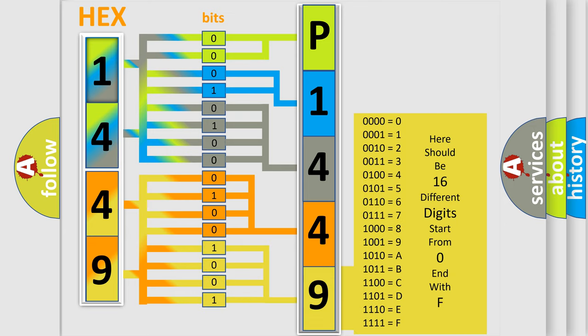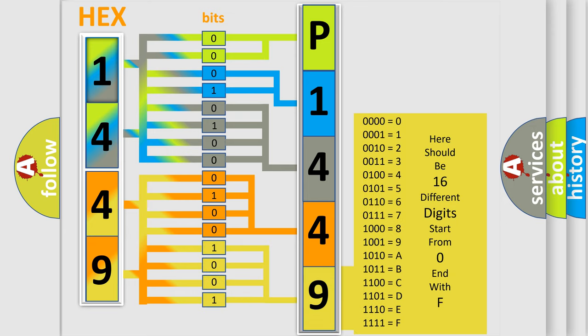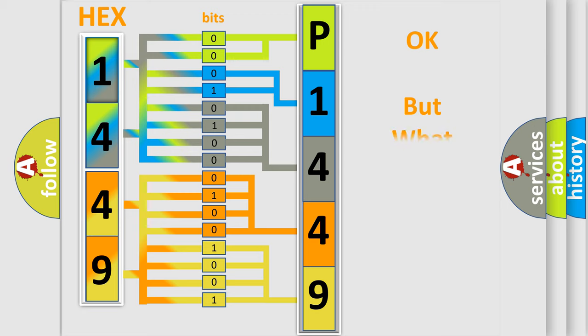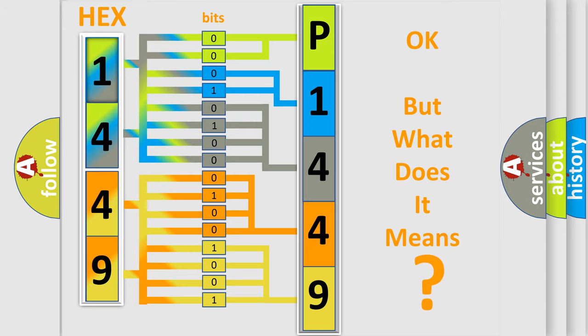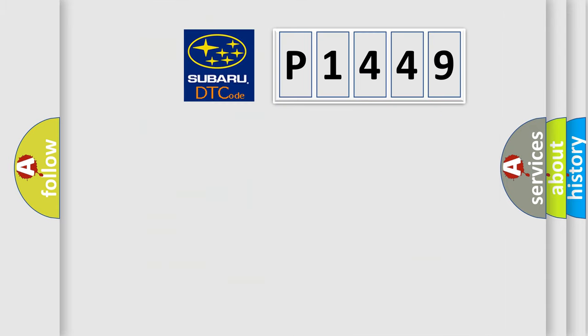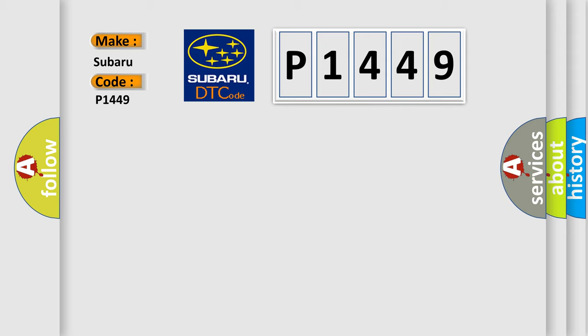We now know in what way the diagnostic tool translates the received information into a more comprehensible format. The number itself does not make sense to us if we cannot assign information about what it actually expresses. So, what does the diagnostic trouble code P1449 interpret specifically for Subaru car manufacturers?